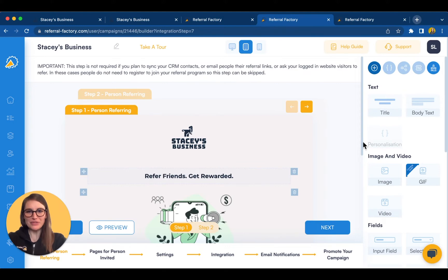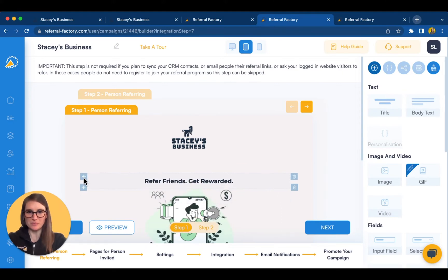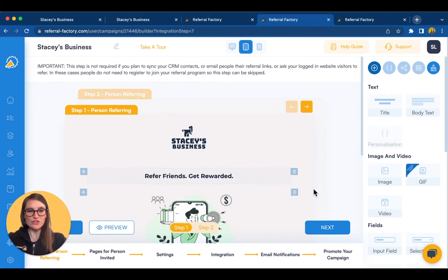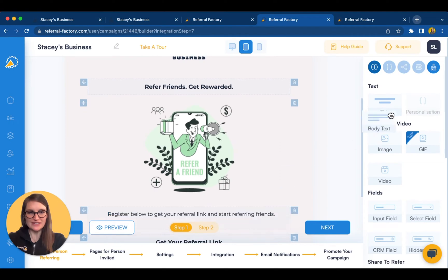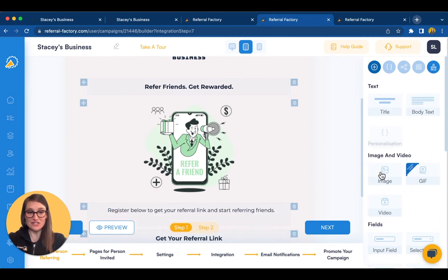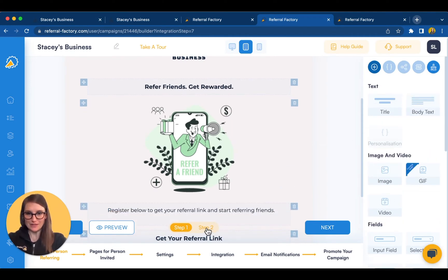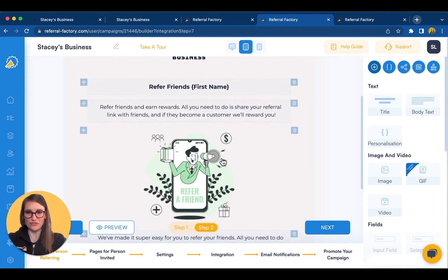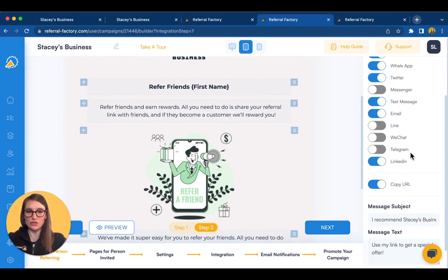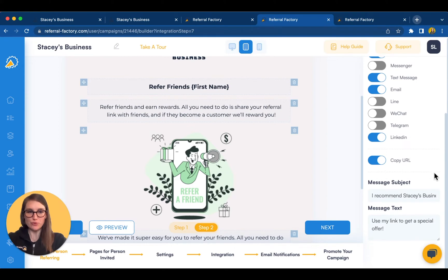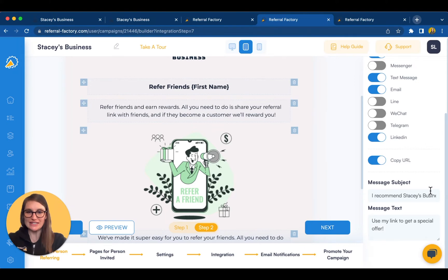The campaign builder works on a drag and drop principle, and you can drag in additional text fields, images, or even embed a YouTube video. If we move to the second page for the person referring, you can see all the options for share buttons, and you can also pre-populate the share message that will be sent along with the unique referral link, making it even easier for the person to refer their friends.